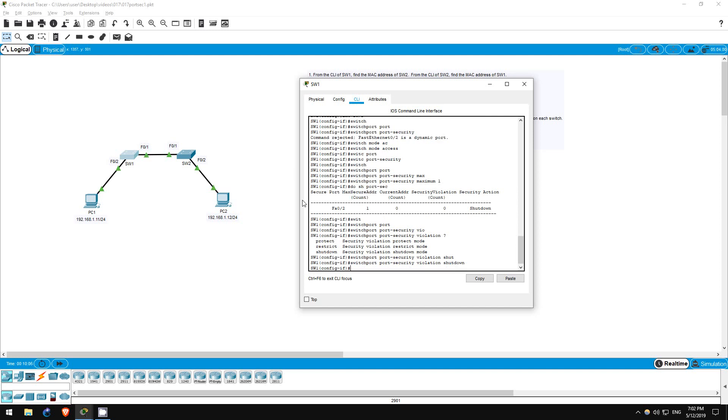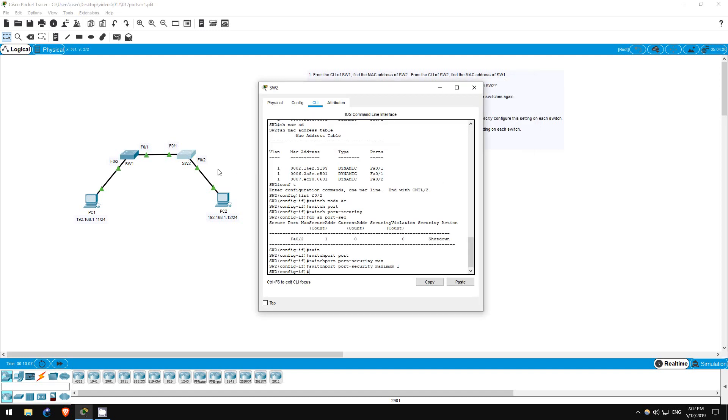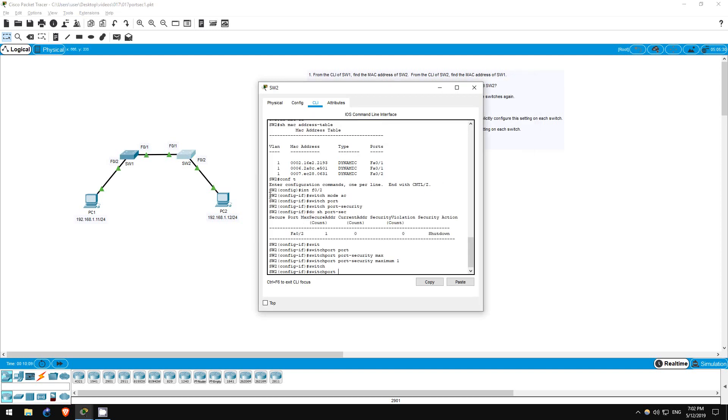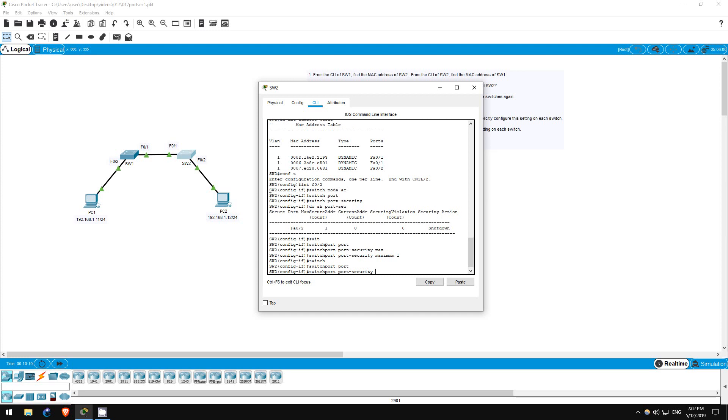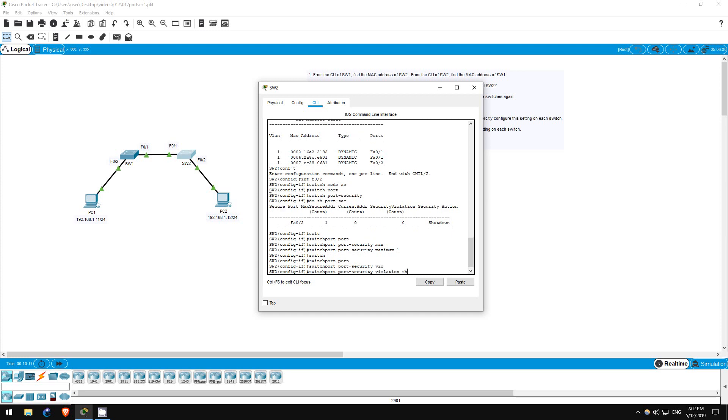Now on switch two. Switchport port-security violation shutdown.